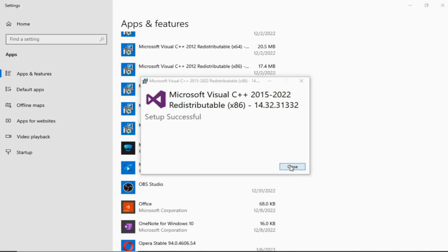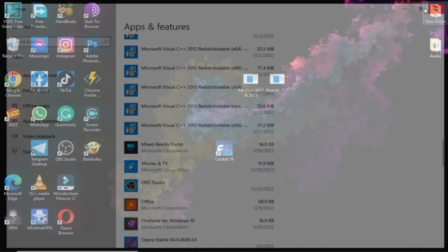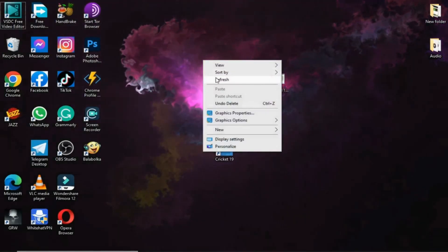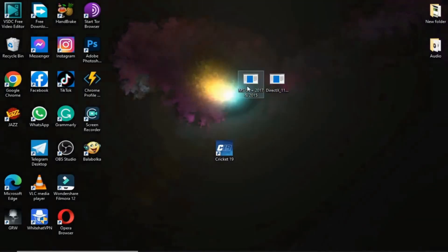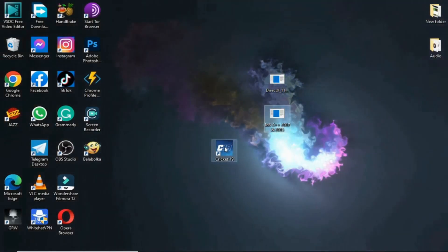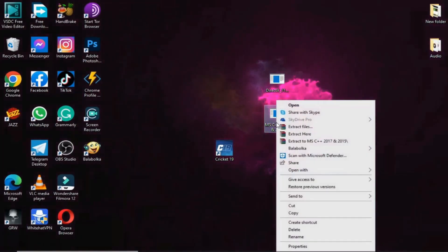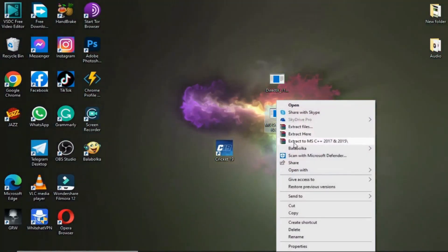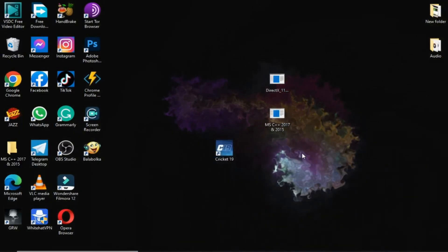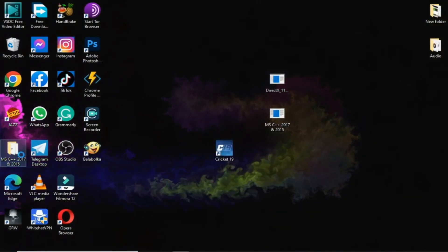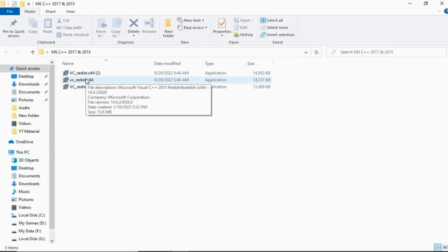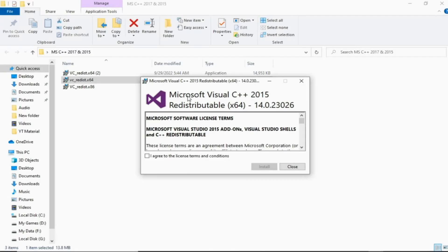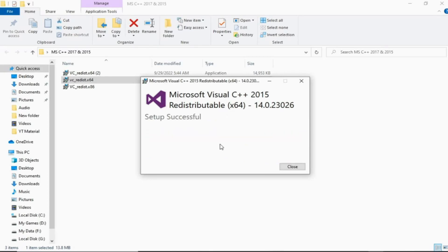Now install separately Microsoft C++ 2015 and C++ 2017. Don't install any pack like 2015 to 2019, just install C++ 2015 and 2017 these two separately. Download from description link given in description, download C++, extract and install both of them 2015 and 2017 on your PC.